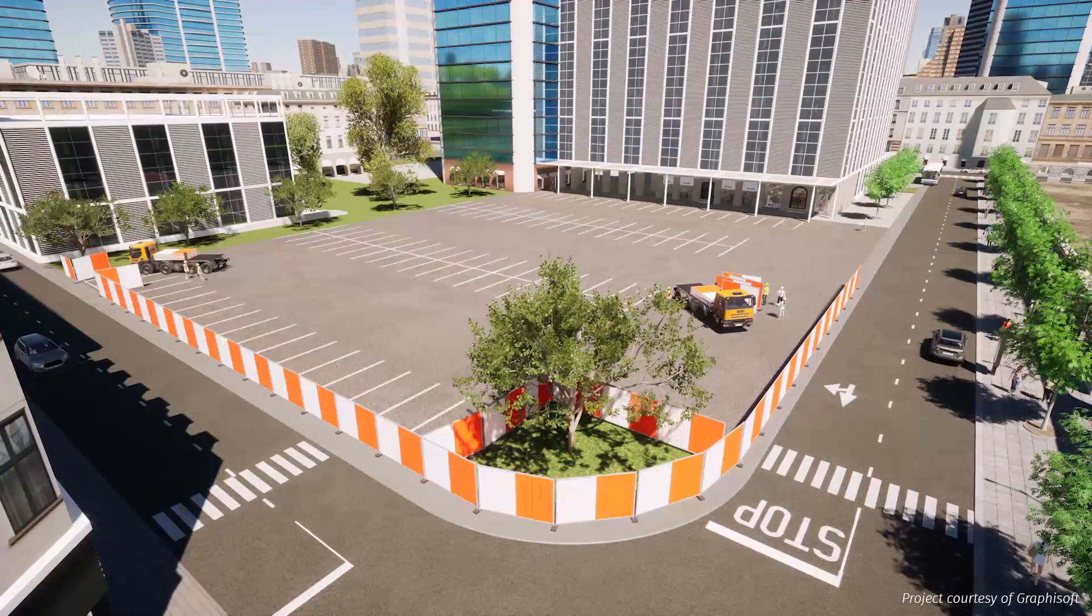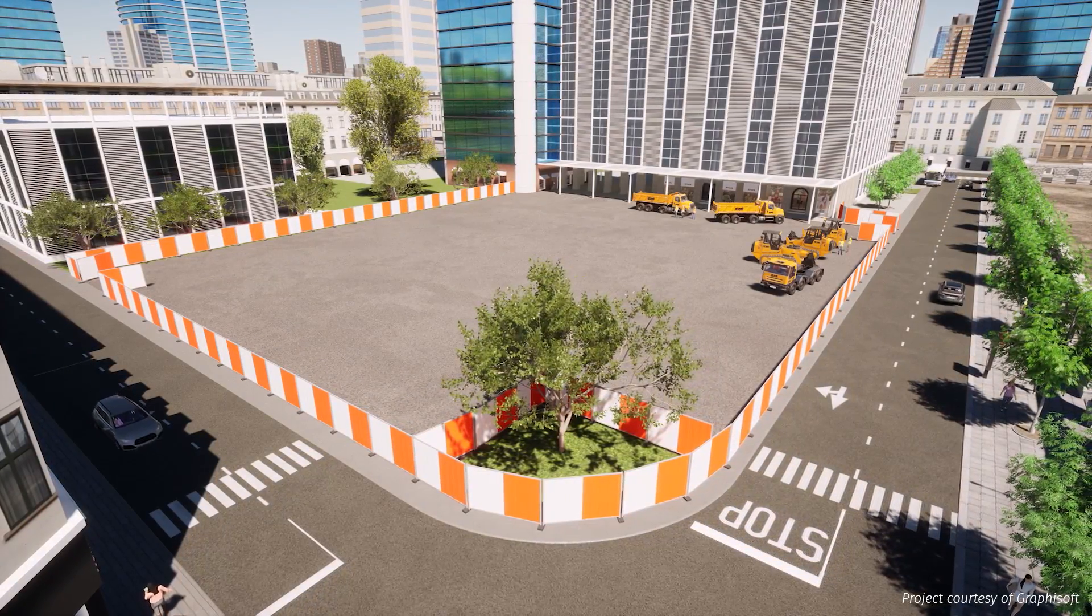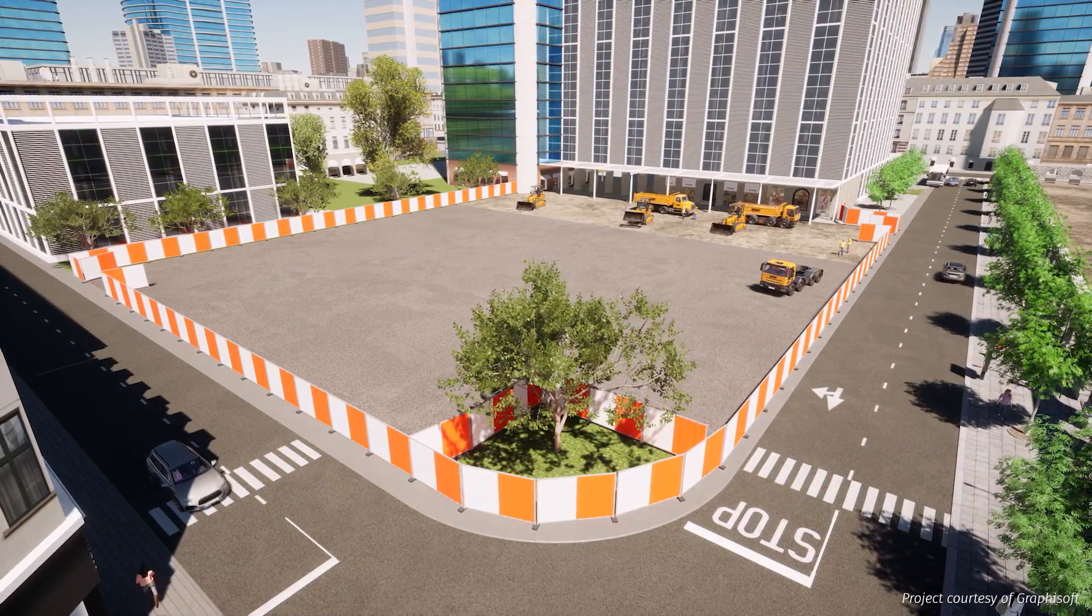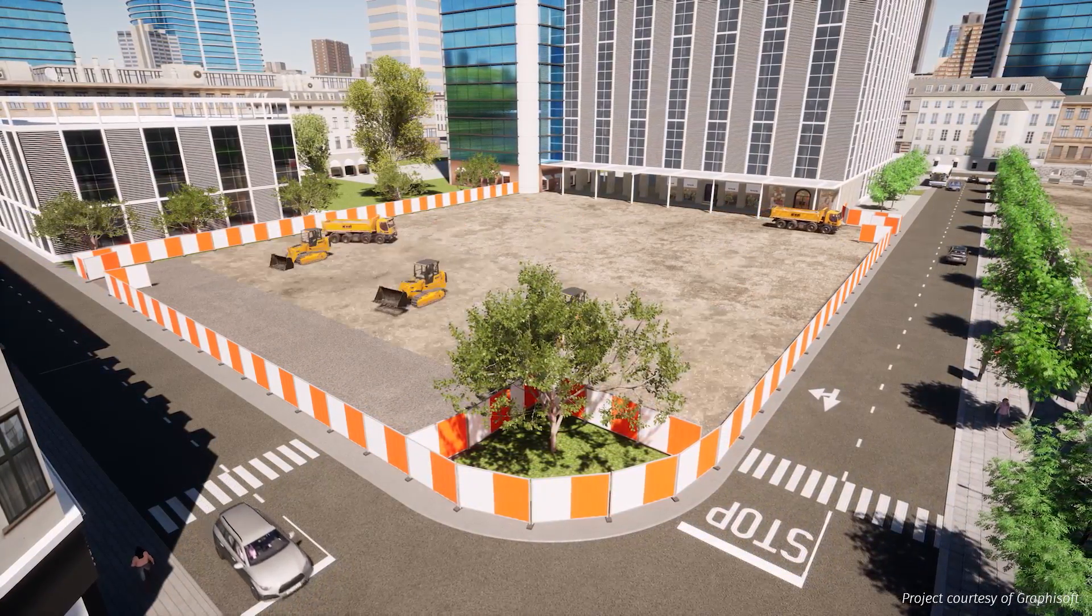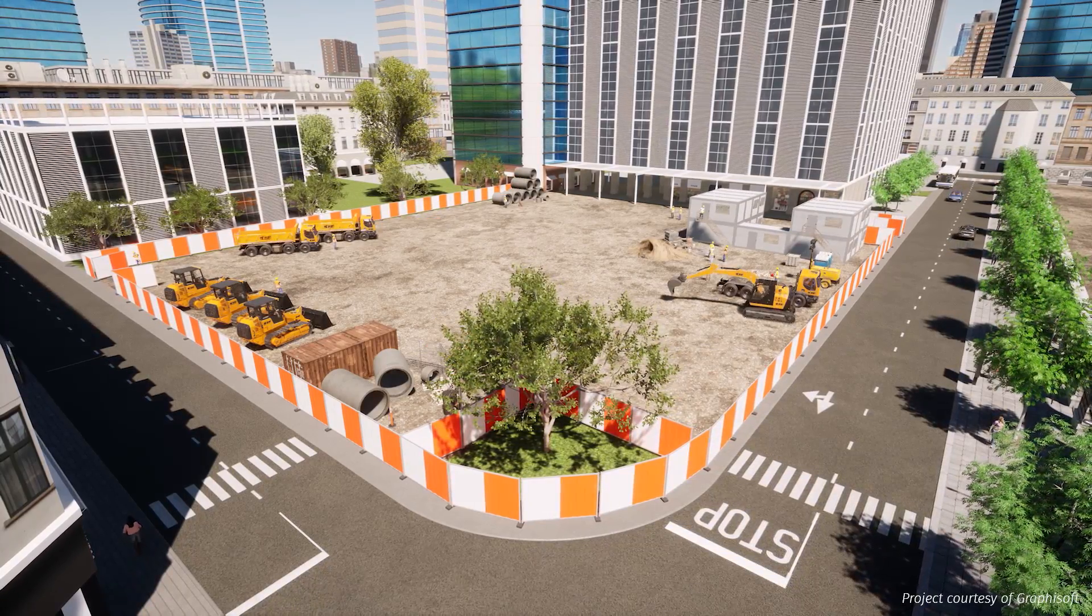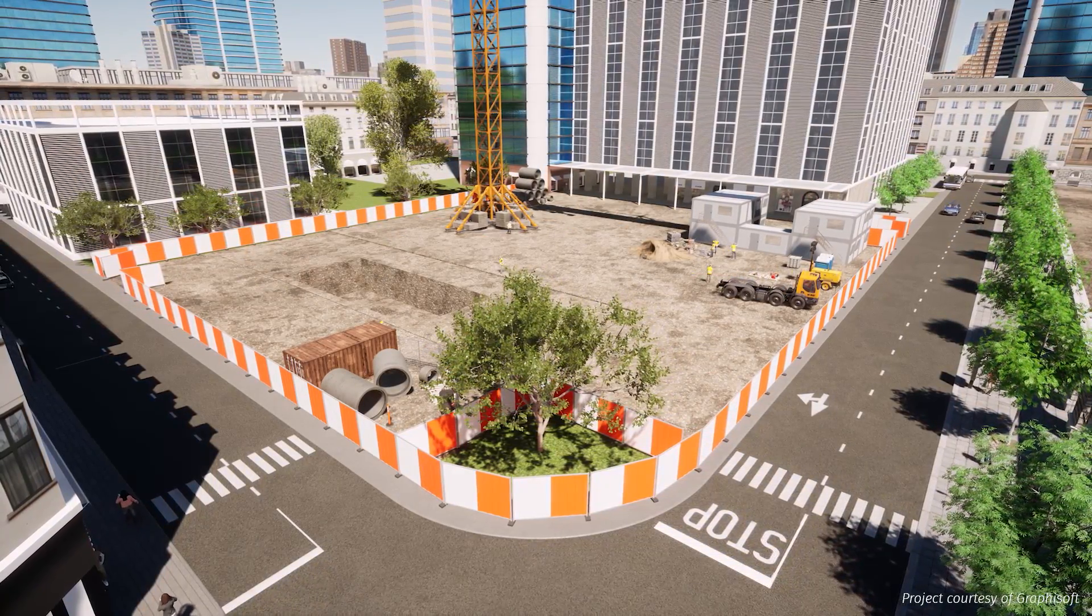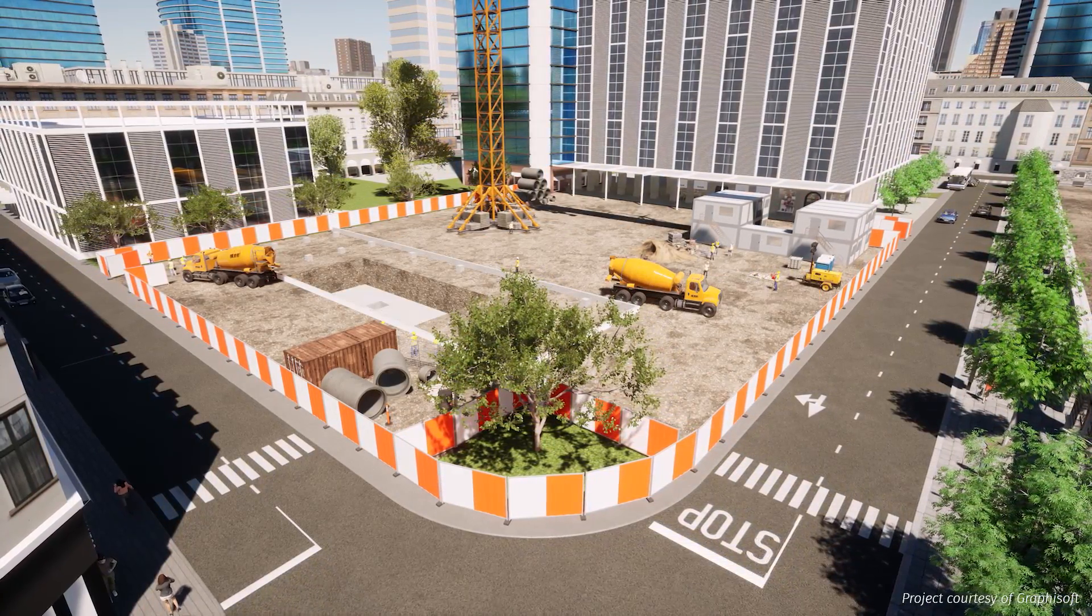Hi everyone, welcome to this Twinmotion 2020.2 tutorial. Today we're going to have a look at the new phasing tool introduced with this new version.